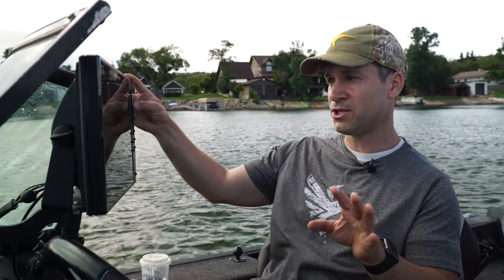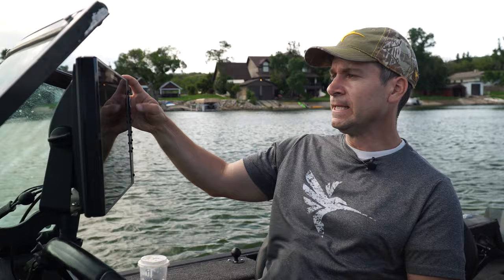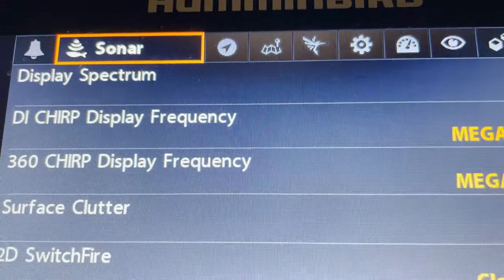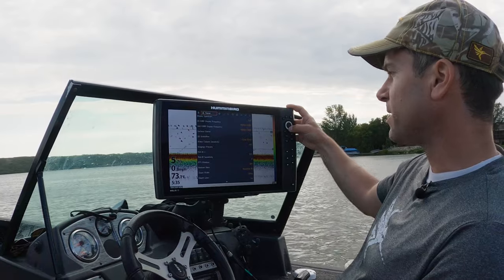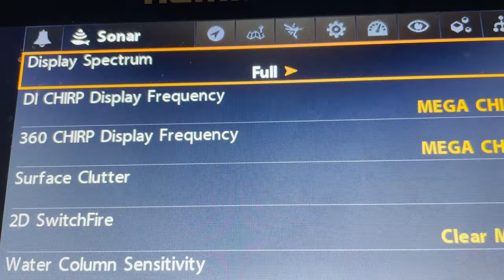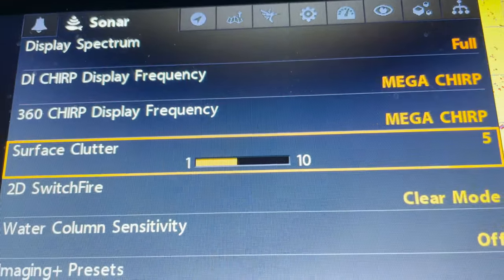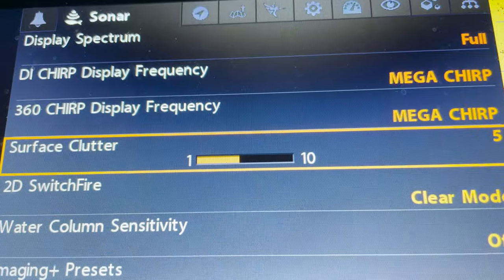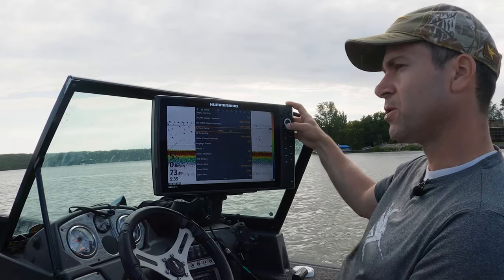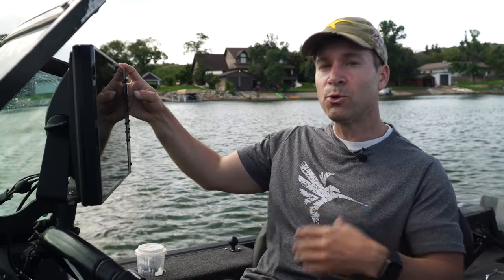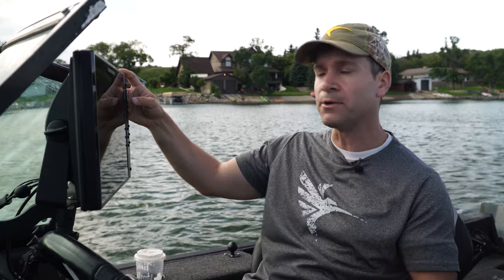So I like to turn my waypoint decluttering feature off and then just leave it — there's nothing else really that you have to do. Then when I go to the sonar tab you've got all the other different features. Something that comes up a lot is surface clutter.